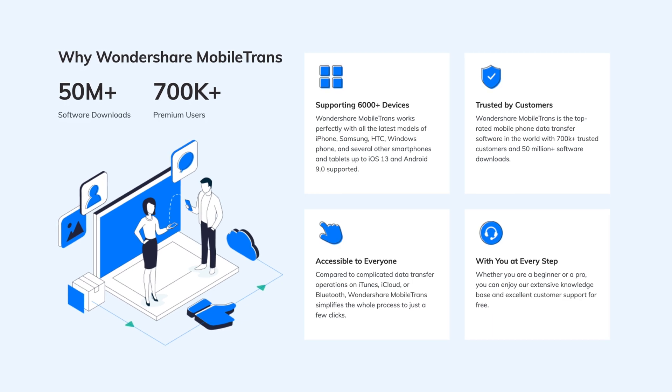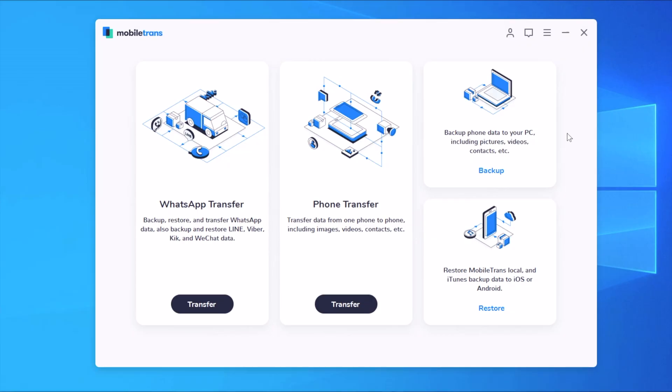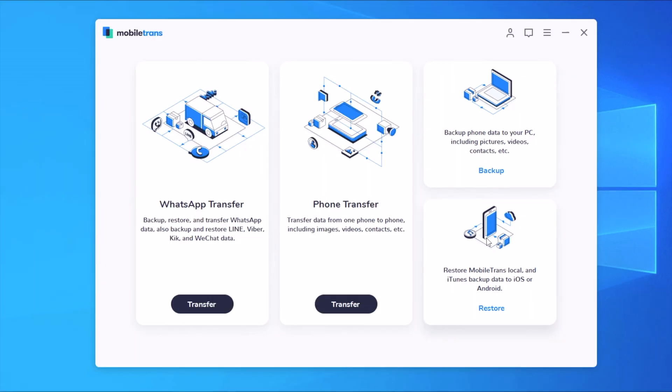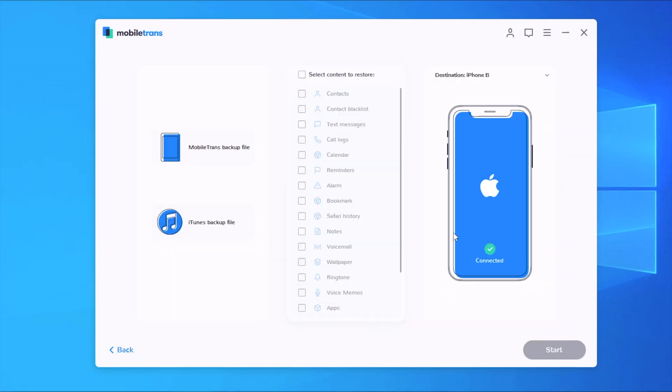Now this is the home screen of the app right here. You will have all kinds of different options. You will have the backup options which allow you to backup data to your computer, and then you will have the restore option which allows you to restore data from your Mobile Trans backup files or from your iTunes backup files.